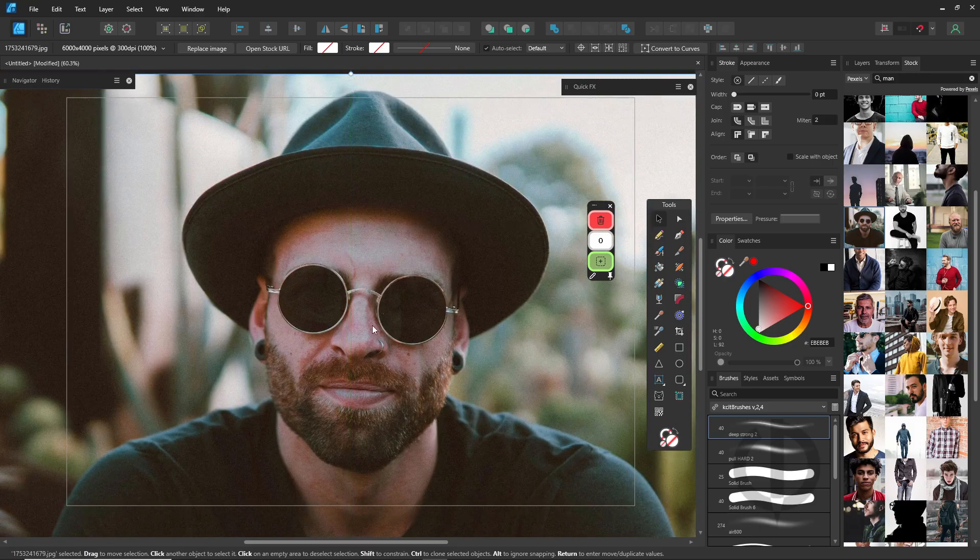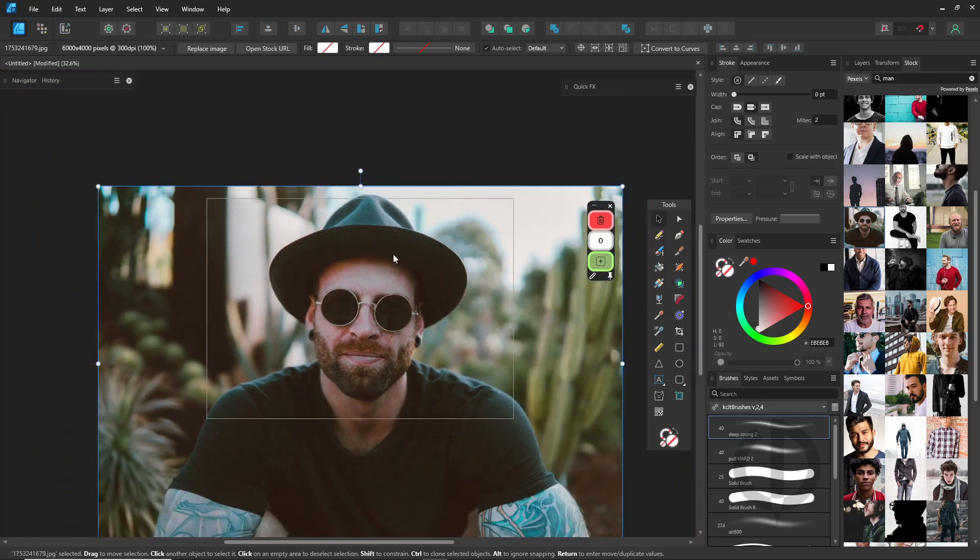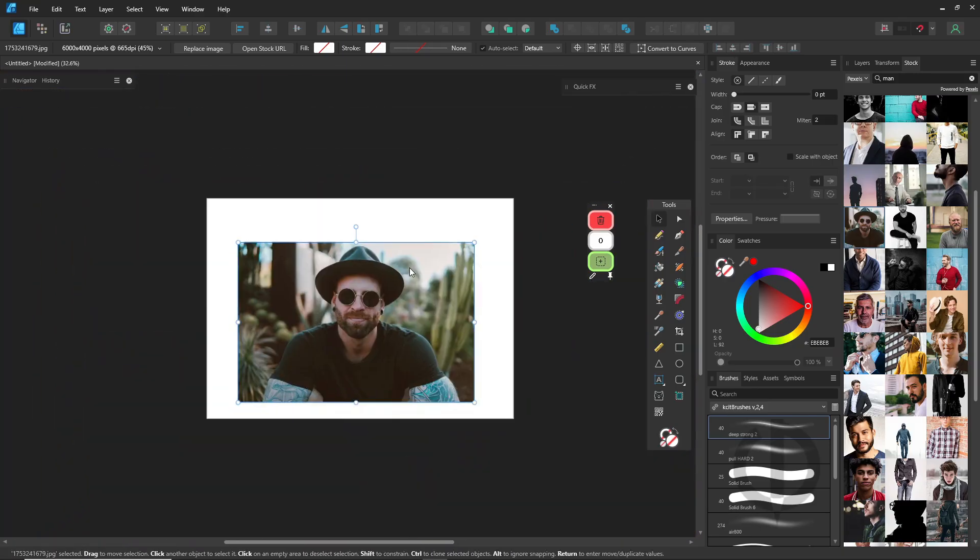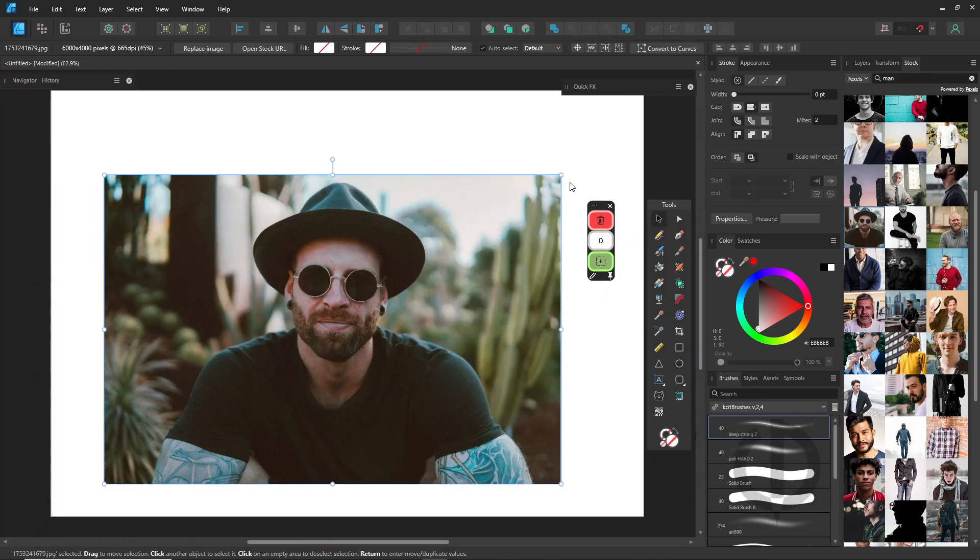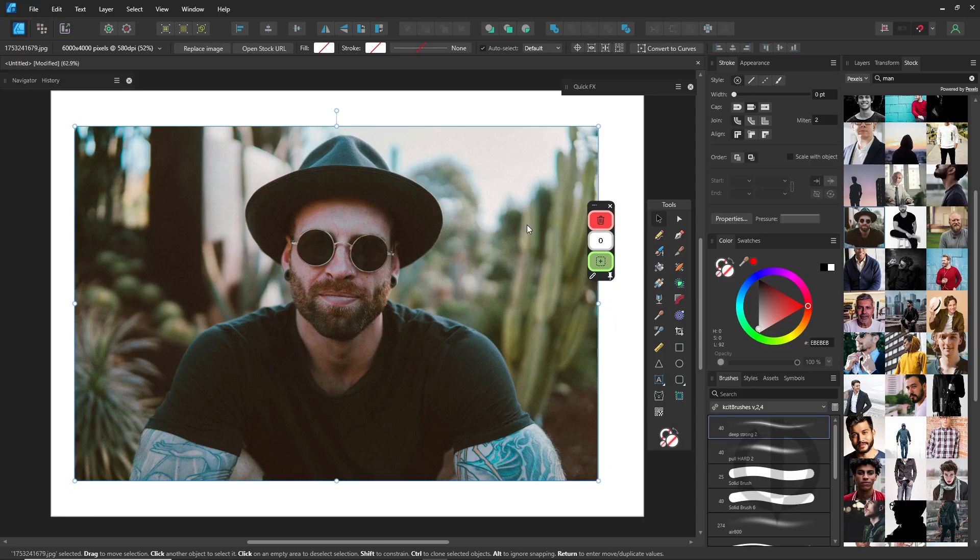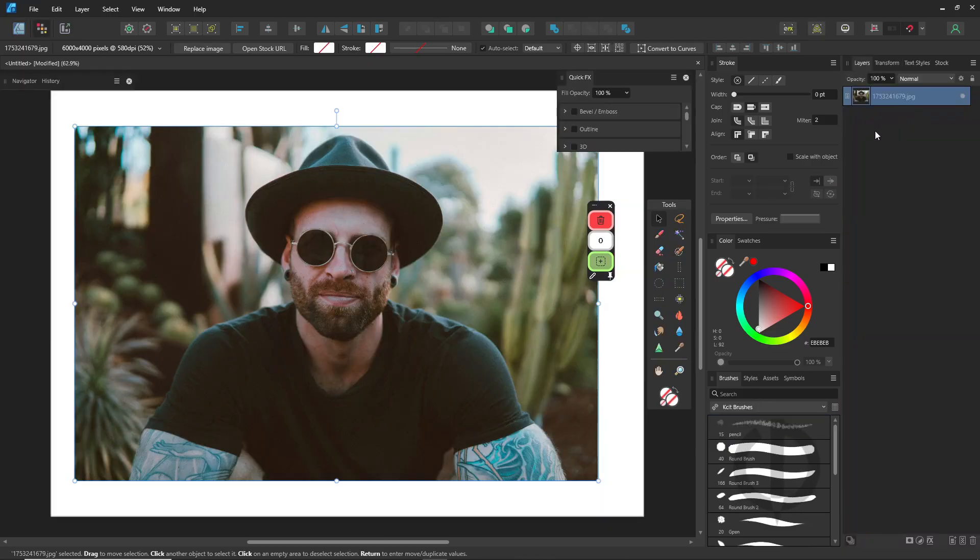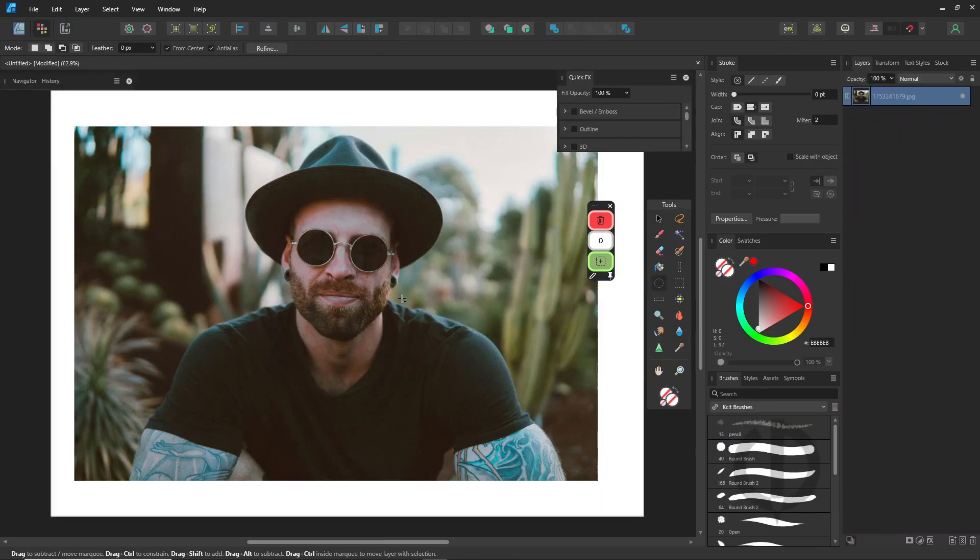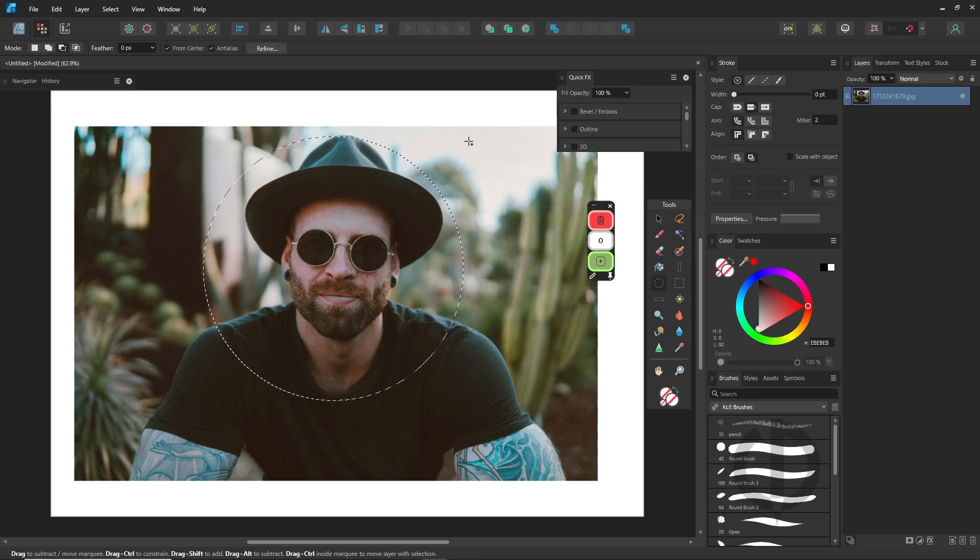Let's start by picking a photo of yourself. Since it's a photo, we'll need to switch to Pixel Persona first. Okay, let's go with this one. I'll crop it into a circle first.